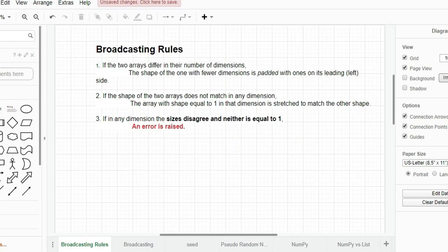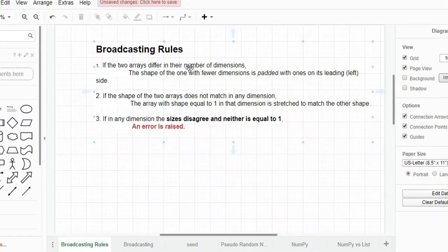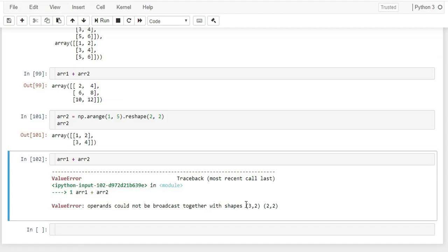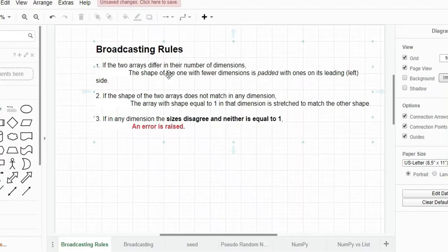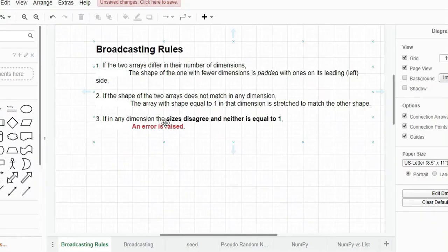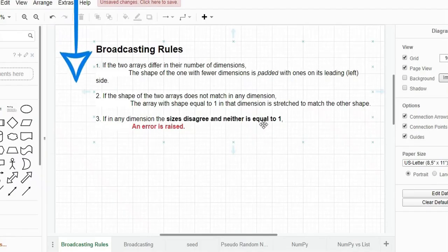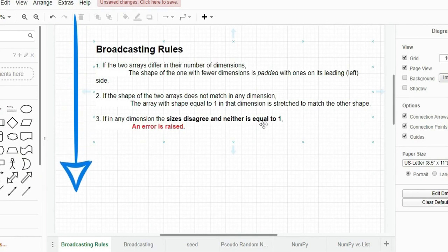NumPy offers many mathematical functions. np.sqrt(arr) returns the square root of every element. np.exp(arr) returns the exponential. np.sin(arr) computes the trigonometric sine for all elements. These are universal functions — a link to all available NumPy functions is in the video description. For matrix dot product, use arr1.dot(arr2). Note the number of columns of the first matrix must equal the number of rows of the second.